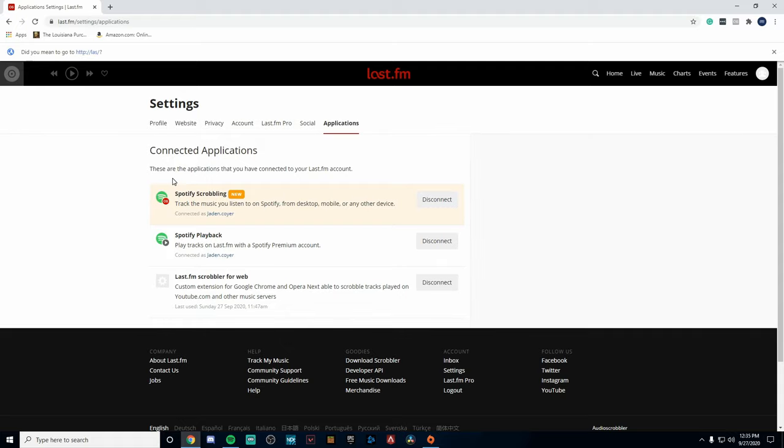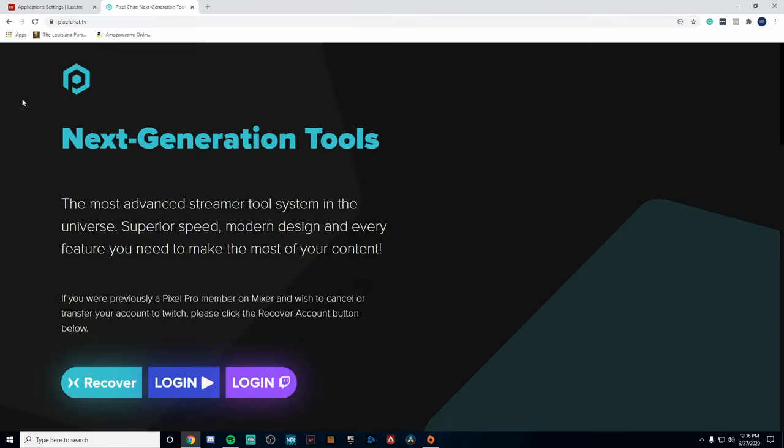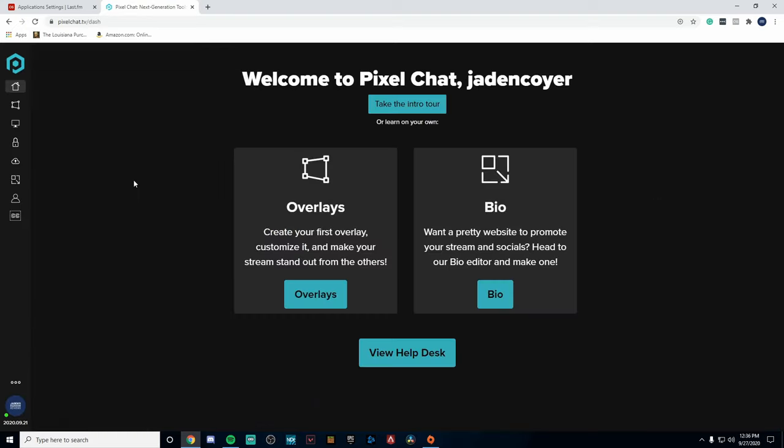All you simply got to do is sign into your Spotify account and your account is successfully connected. That's all when it comes to connecting your account to last.fm. Then you're going to want to head over to a website called Pixelchat.tv. Now this website is actually where we get the animation for the now playing Spotify widget. So all you're going to want to do is log in with Twitch.